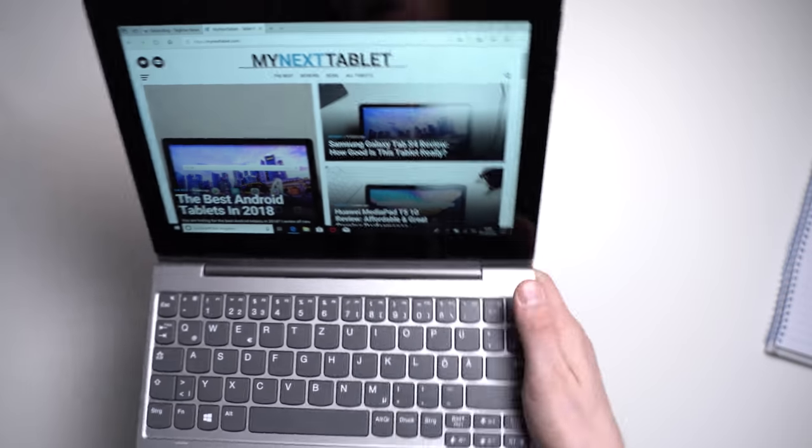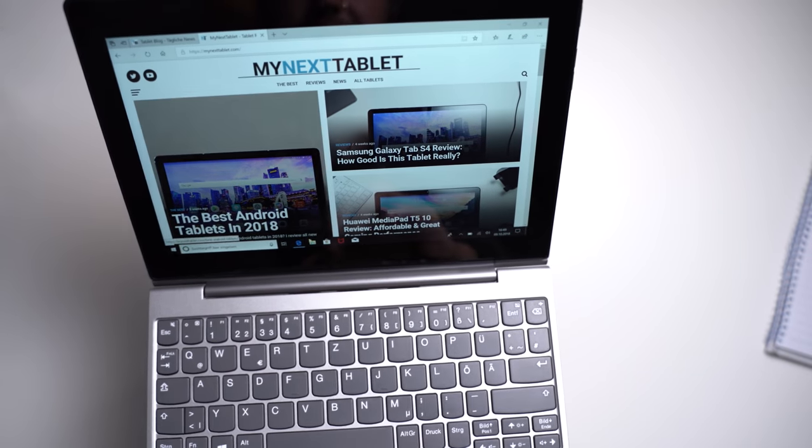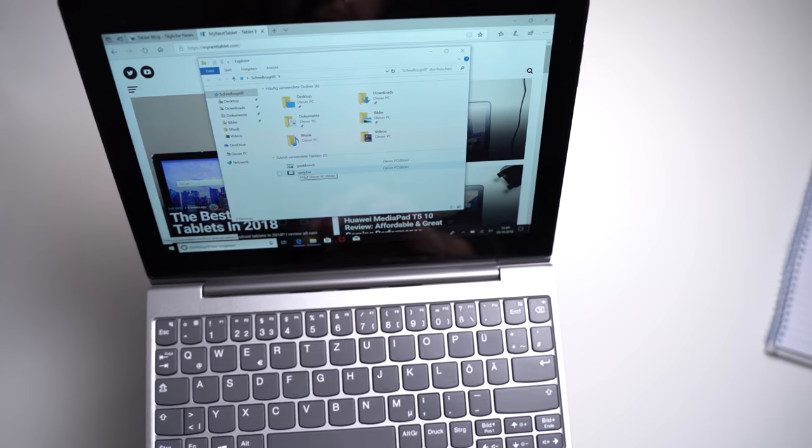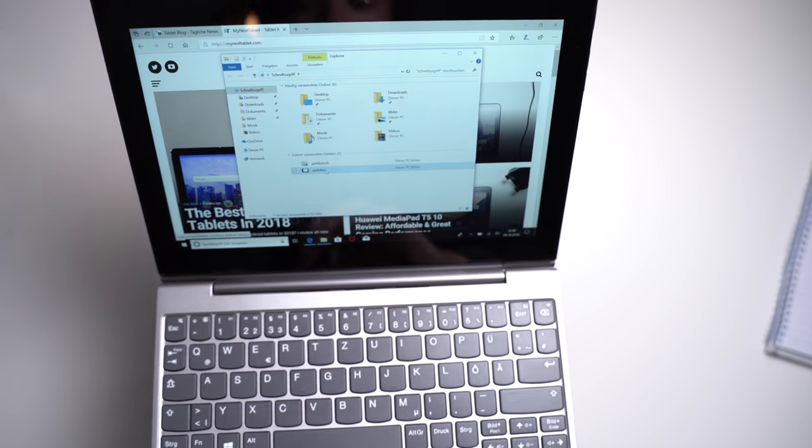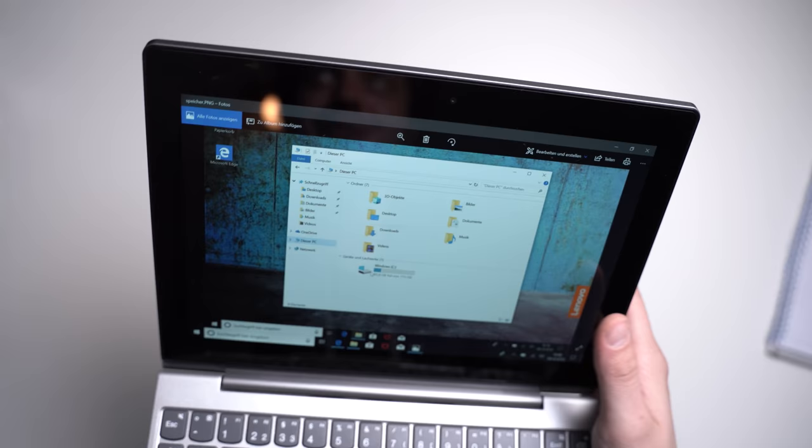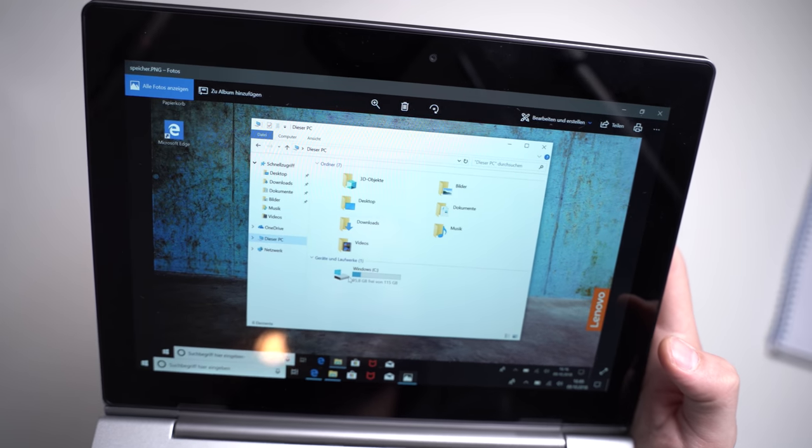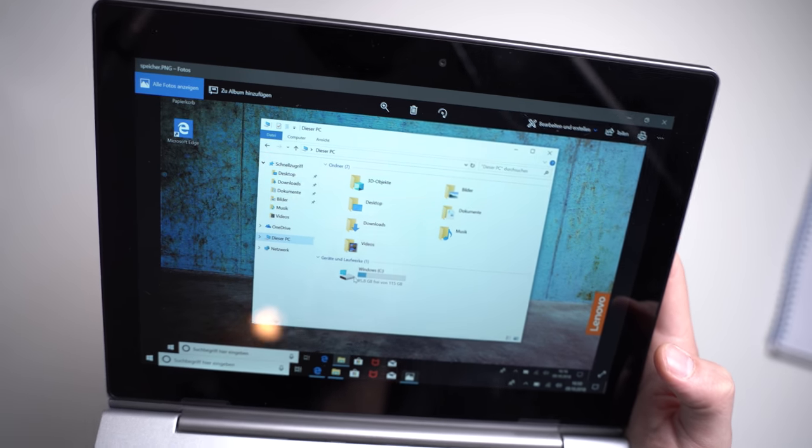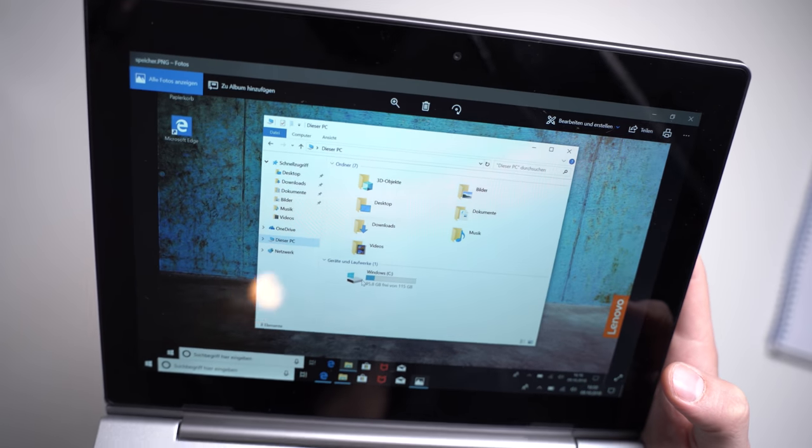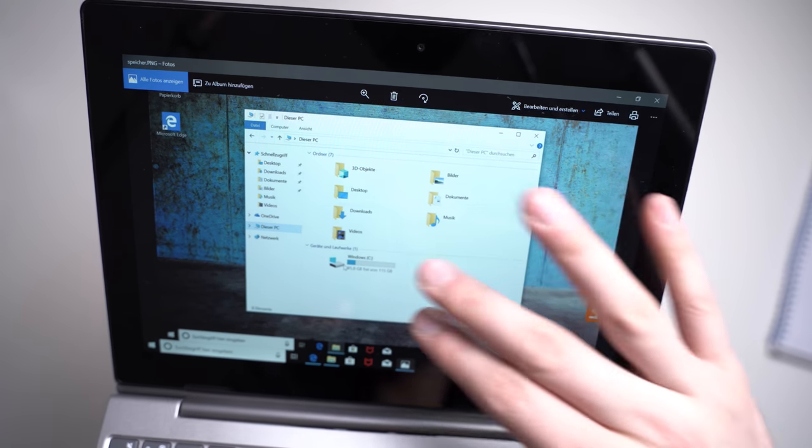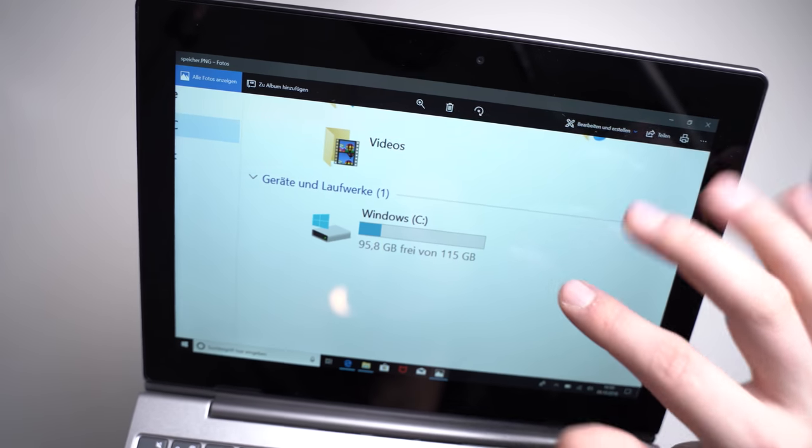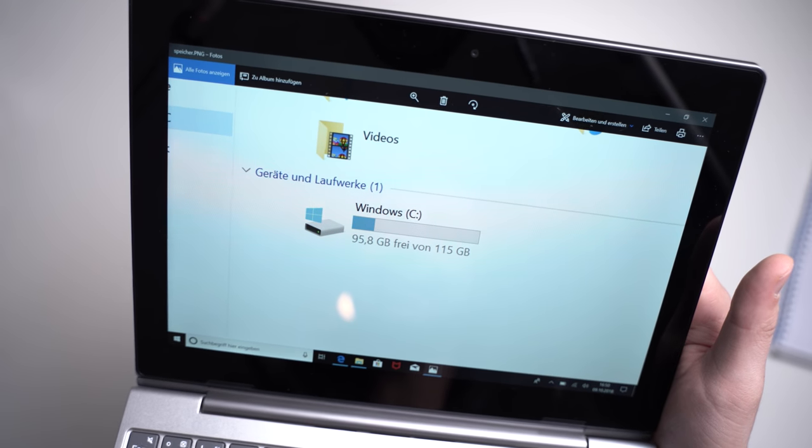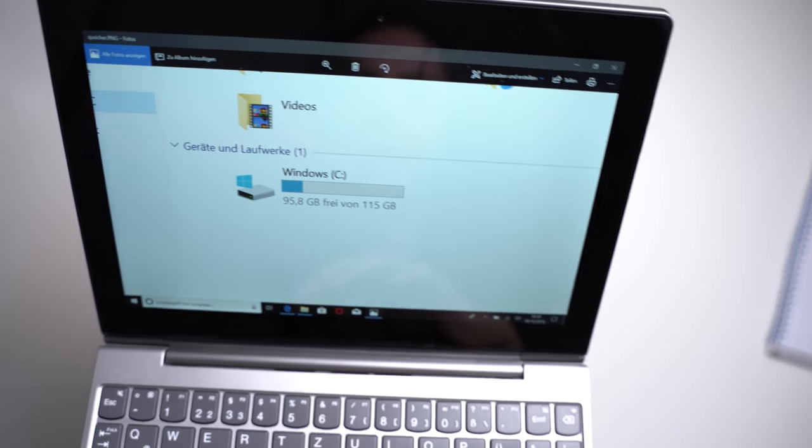I'm quickly connecting it to the keyboard dock, so I can just go a bit quicker into my folders here. You can get, again, three versions with the storage. There are really a lot of versions here. You can get it with 32 gigabytes, 64 gigabytes, and 128 gigabytes. And I've got the 128-gigabyte version. And with that one, out of the box, you can still use 95.8 gigabytes by yourself.